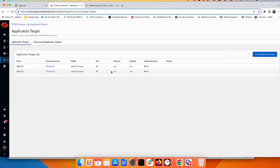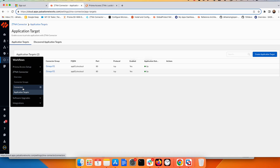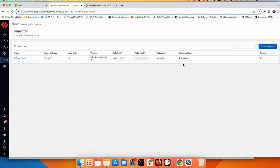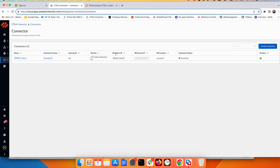The application targets are now up and the applications are up and running, ready for testing. Going to the connector, the tunnel is also up. It has picked the nearest location to my workload — US East — and it has gotten an IP fabric from the block 165 (the connector block we set in Prisma Access) as well as a public IP from Prisma Access, which is the service IP address used to establish the tunnel.